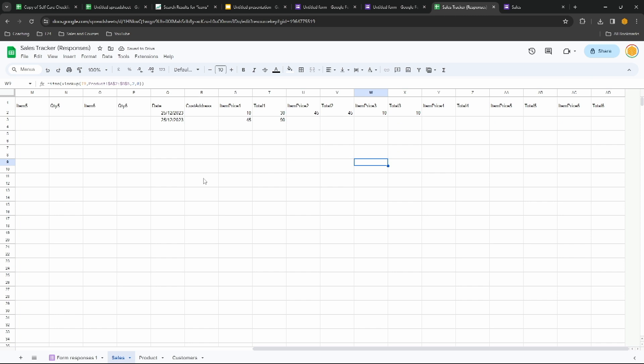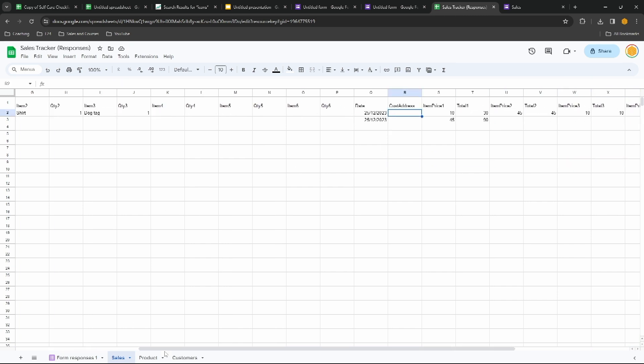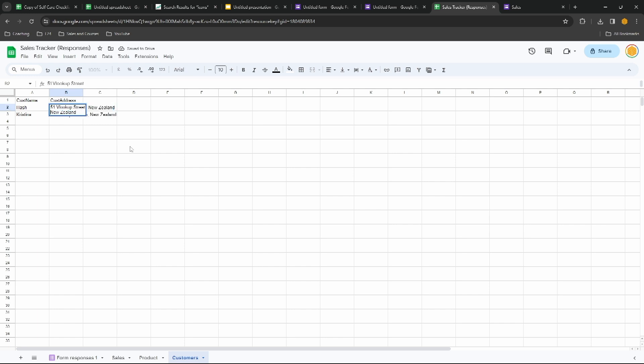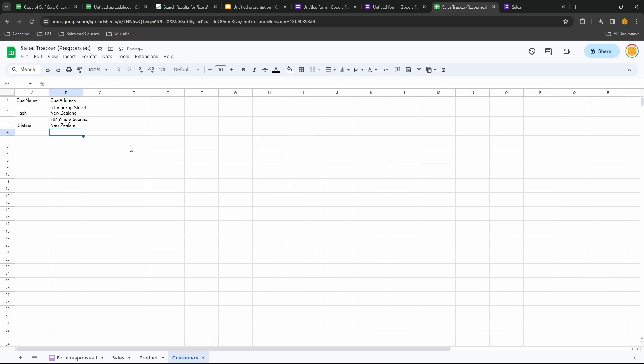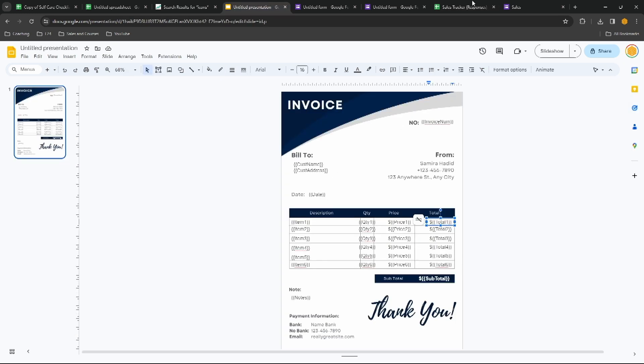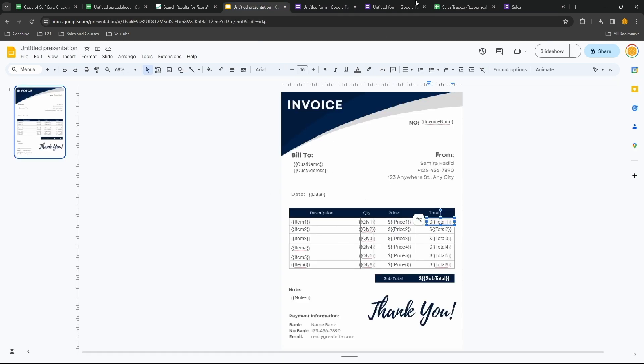For the customer address we're going to do pretty much the same thing, so we have customer name and customer address. Let's put New Zealand on a new row by holding Alt and press Enter. And there's our customer details completed. You can put in whatever rows you want in here. I'm just setting this up for the invoice.